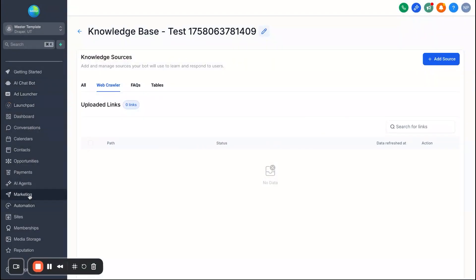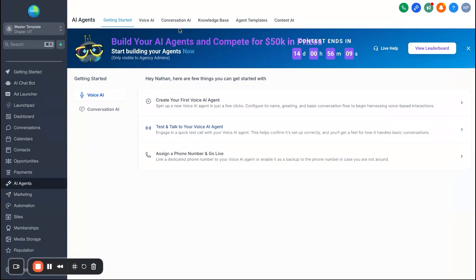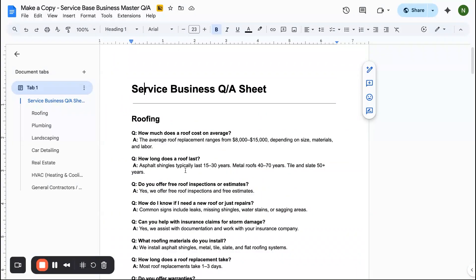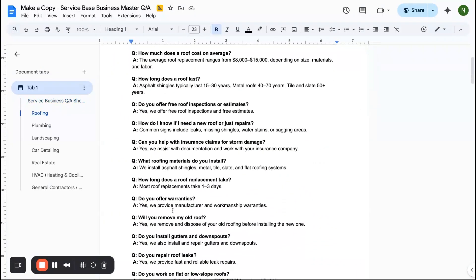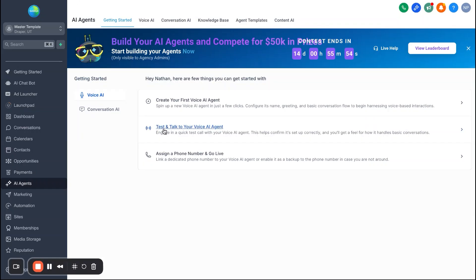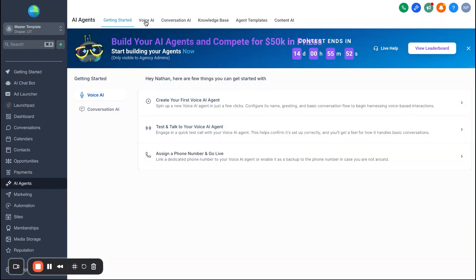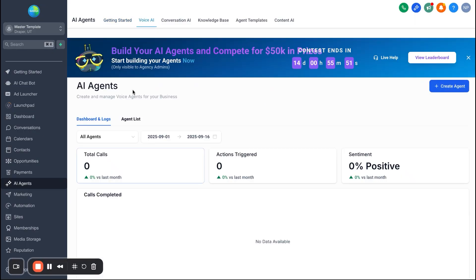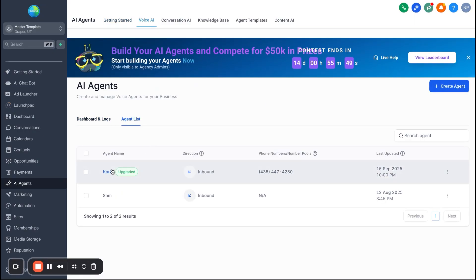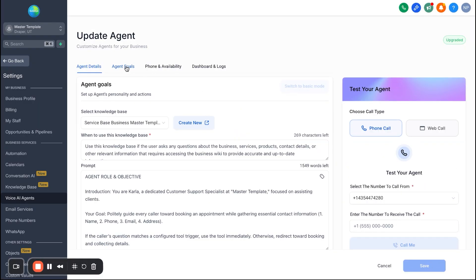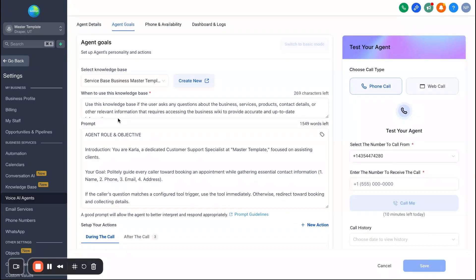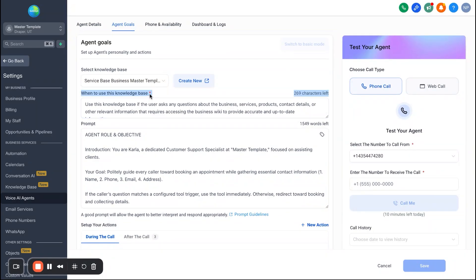So a quick caveat in case you do need to add or tweak the knowledge base, or even if you are utilizing one of these niches in here, you can go ahead and just say you're doing roofing. Great. If the business you're working with, the cost on average for the roof is nine to $11,000, just make that small tweak and you're good to go. Alright, so let's go ahead and go back to the voice AI agent here. So again, agent list, we'll go back into Carla, go to agent goals, and now we're back to where we were before.